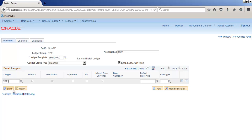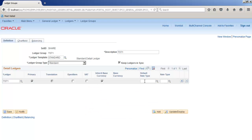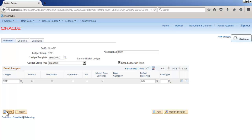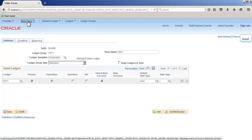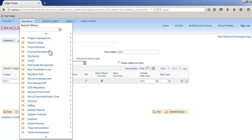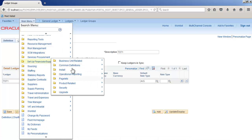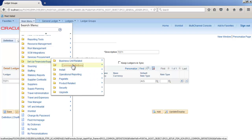Go to setup financials, common definitions, calendars and schedule, calendar builder. Add a new value, keep it T1. Beginning date I'm using January 1st to December.